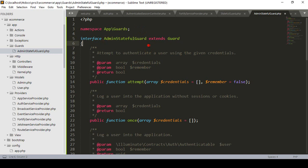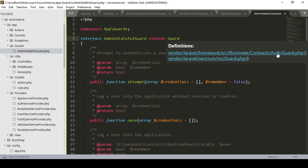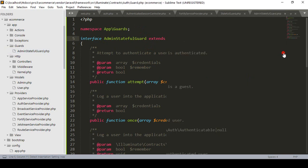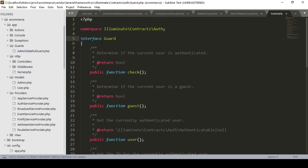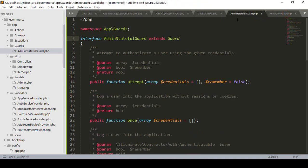This AdminStatefulGuards interface extends the main Guard, which points directly to the main file — that is Contracts\Auth\Guard. So this file is the main interface for the guard. Once that's done, I close both files.